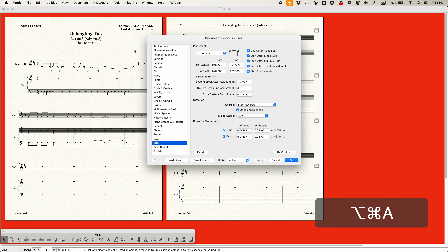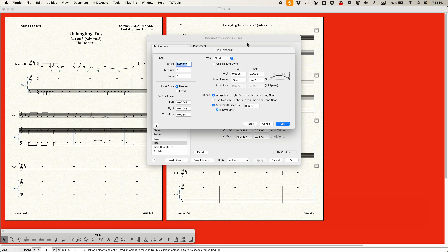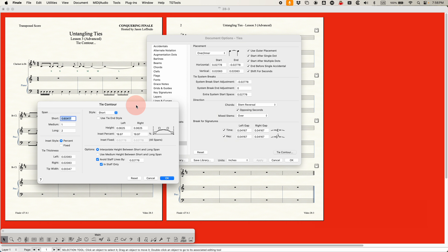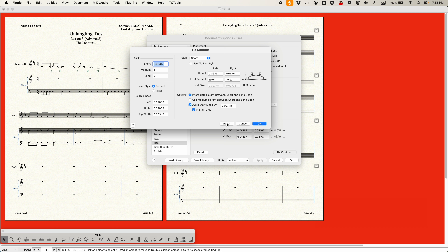So once again back to the Document Options, and in the bottom right corner we're going to click the Tie Contour button to get to the tie contour options. Now just like the main part of the Document Options for ties, there is a Reset button, and this will just reset all of the settings here back to the factory settings. Nothing has been changed yet so reset doesn't do anything, but once I get going you'll see me using that to reset back to these settings.